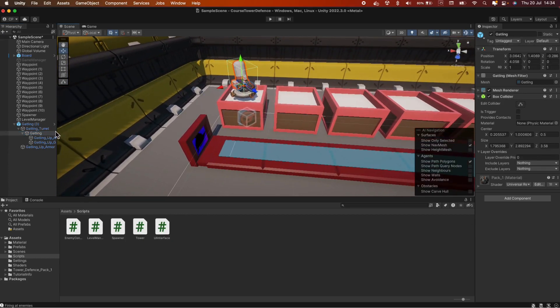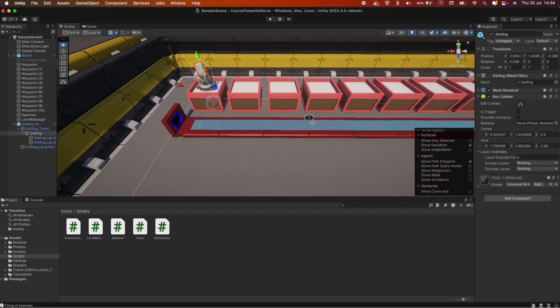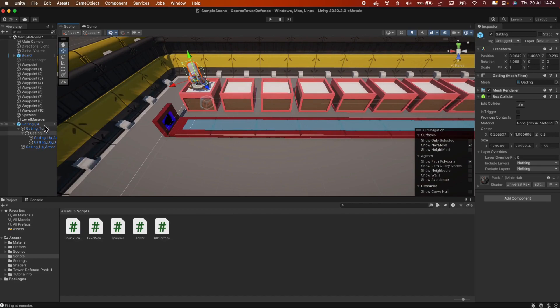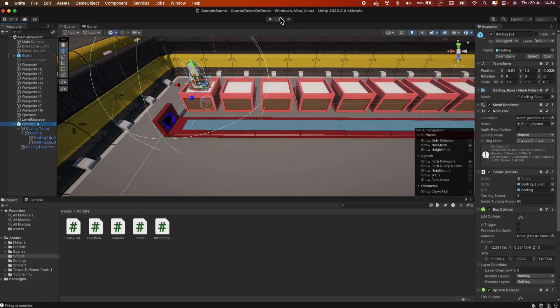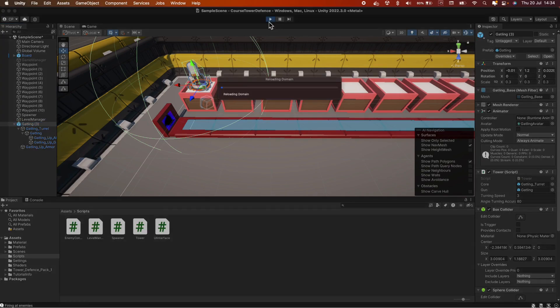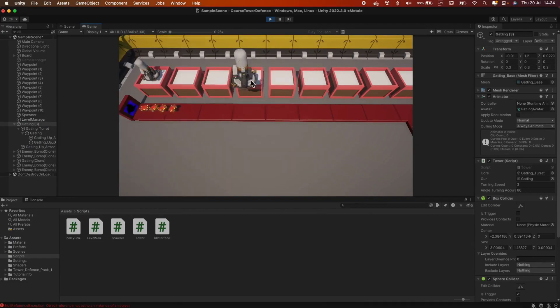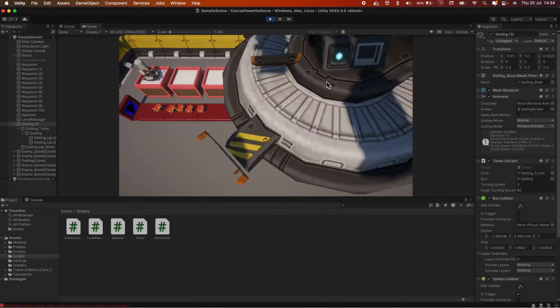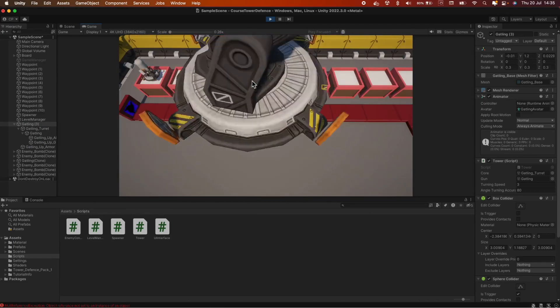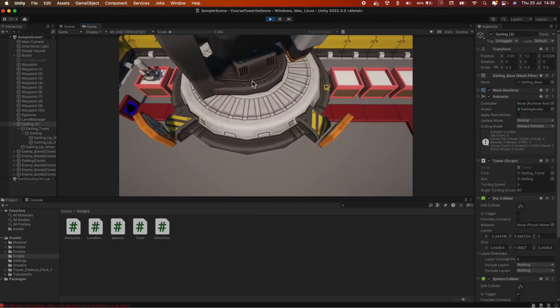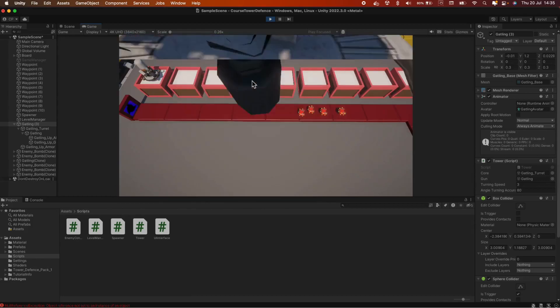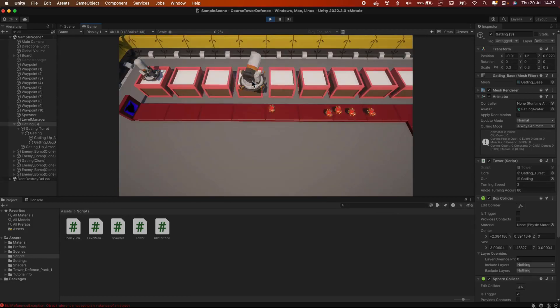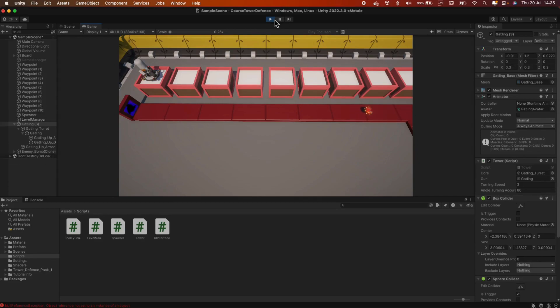Now we're having issues with this because we're only disabling the main box collider here. So let's demonstrate that. Let's hit play and try to place a new tower.